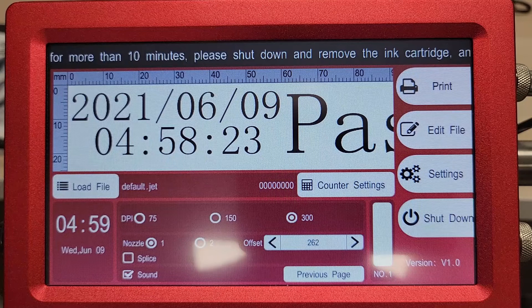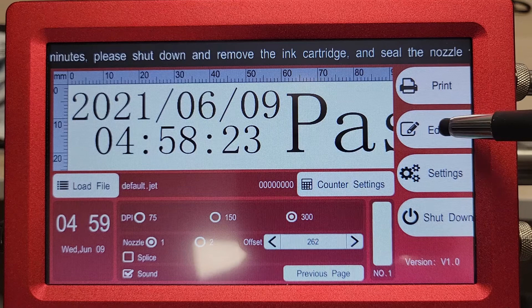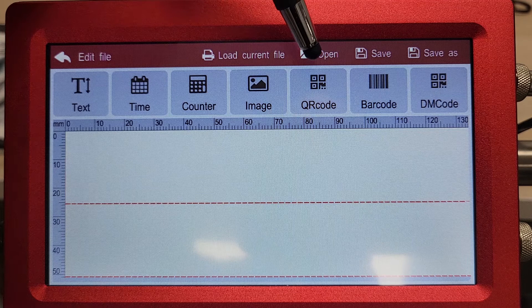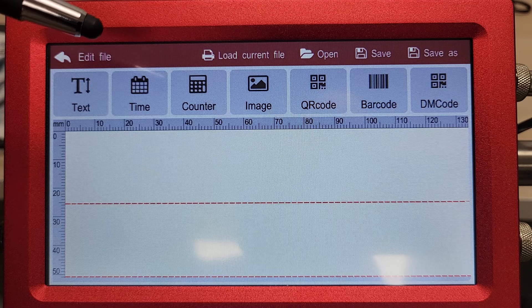From the main menu, you can simply access the Edit File button. That will bring up your message editor. From here, we have all of the available objects: text, time, counter, image, QR code, barcode, and DM or data matrix code.